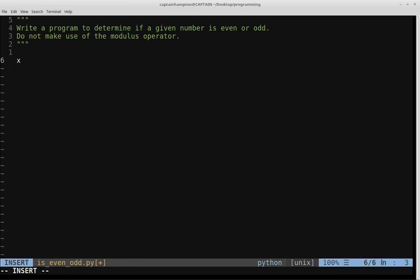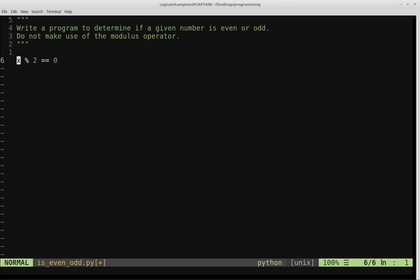If we have a given number, let's call it x, the way we can determine whether or not x is even or odd using the modulus operator is we can check whether or not x mod two is equal to zero. If this evaluates to true, then the number x is even, and otherwise x is odd. The modulus operator is basically just checking the remainder after division. If x is divisible by two with no remainder, x is even. If we divide x by two and get a remainder of one, that indicates x is odd.